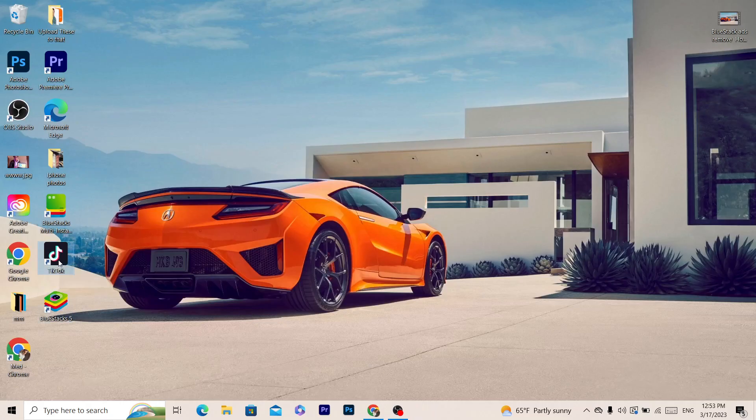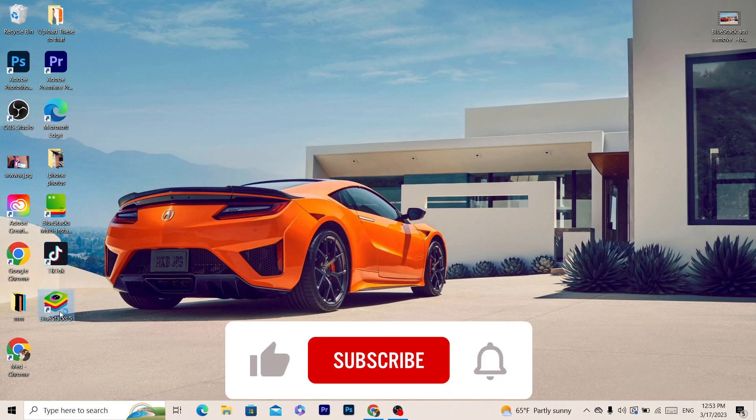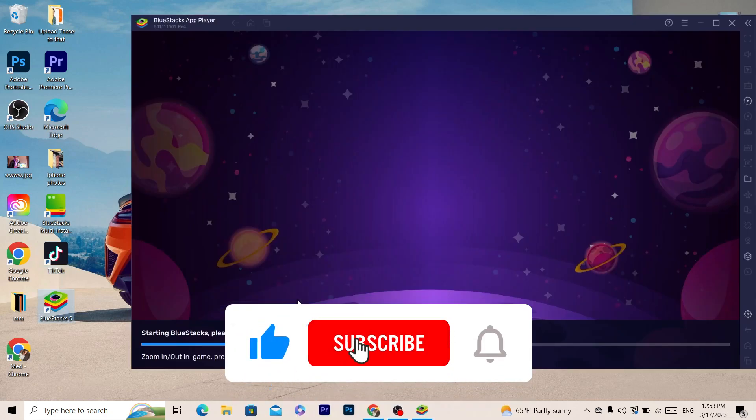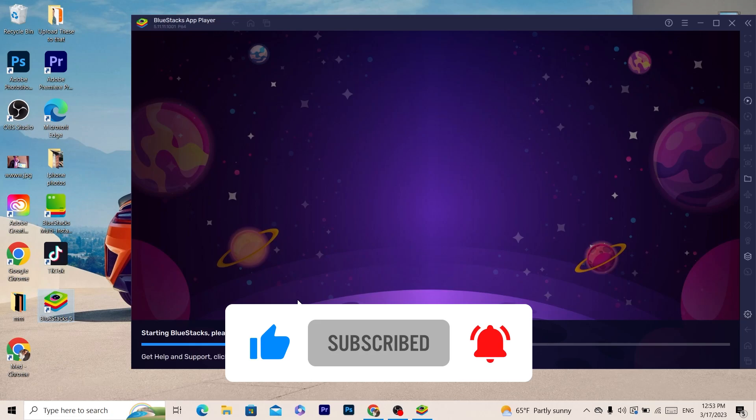And the ads will disappear. If this video helped you, please drop a like and subscribe. Let me know in the comments if this works. If you need any help, let me know in the comments. See you guys next video.